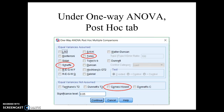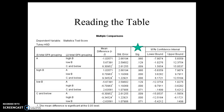Under the one-way ANOVA tab that we've already played with, there is a post-hoc tab to the side. There are your three choices, and you can see many others. Bonferroni is another one you might see a lot in articles. You click the one you want, hit Continue, hit OK, and you get an extra table.